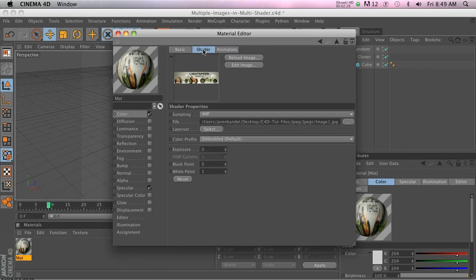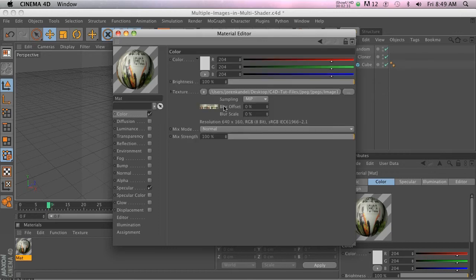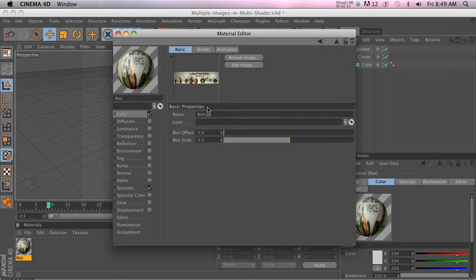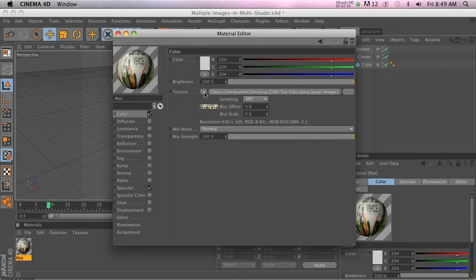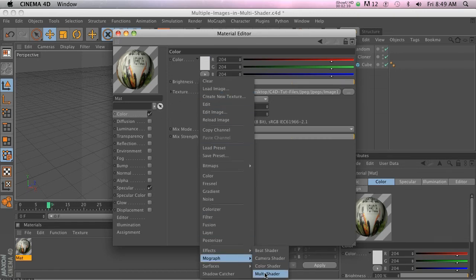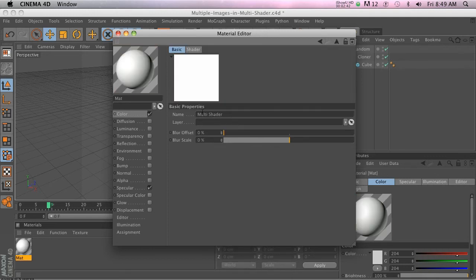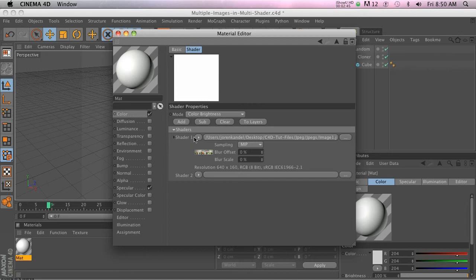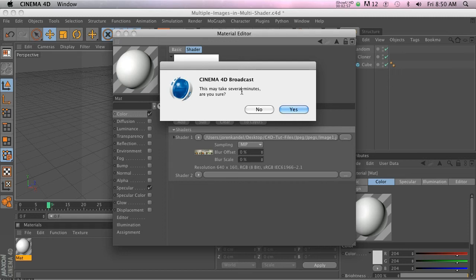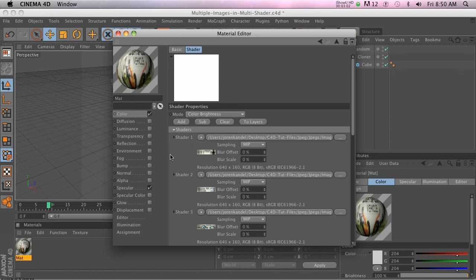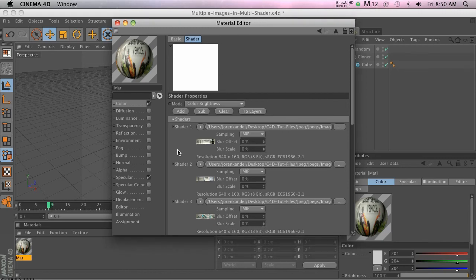Back to the matter at hand — this is now treated as a video clip. Go to the main color channel, go down to MoGraph, and add the multi-shader. When you open that up, it will add the movie clip as shader one, but we don't want that — we want 10 different shaders. This button right here is where the magic happens. Click it, it may take several minutes, it asks 'are you sure' — absolutely. And there it is: 10 layers, all laid out.